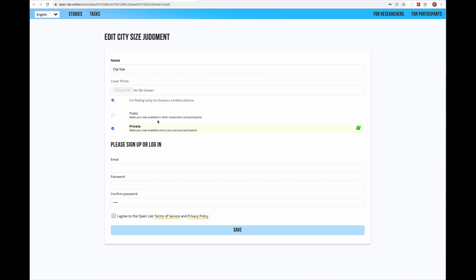Next you can choose between making your task private or public. If you make your task public, other researchers can have access to it and see your code. If you are fine with that, please go ahead and choose it public. Otherwise, if it's a work in progress or you don't want to share the task with other researchers, keep it private. You can still use it in your own studies.